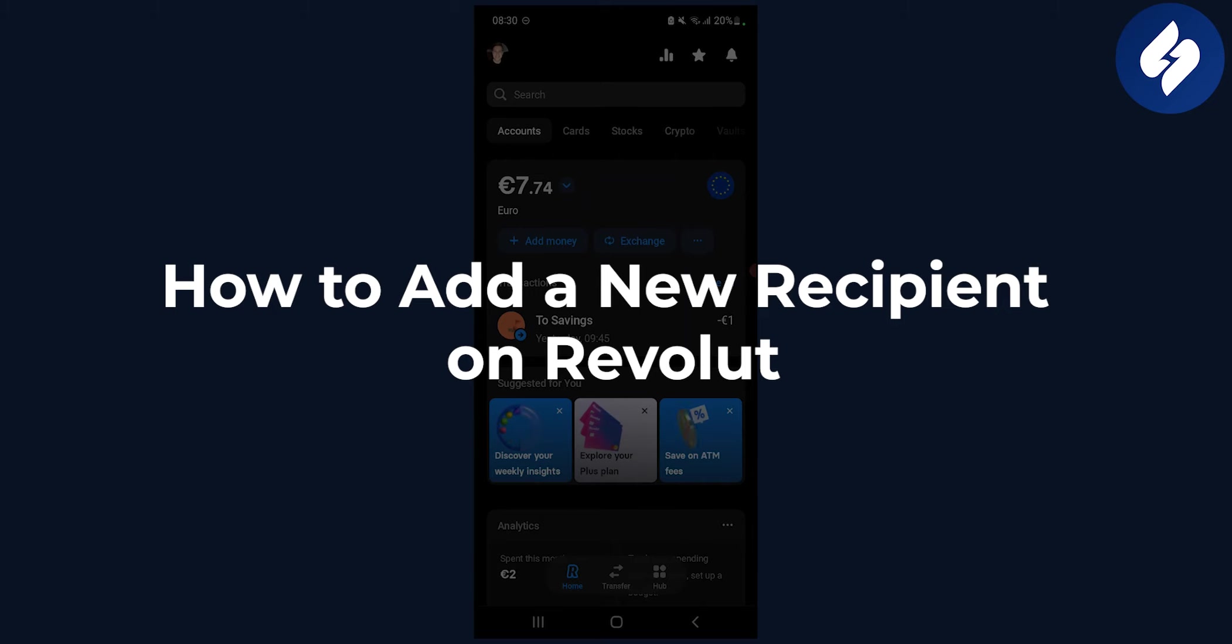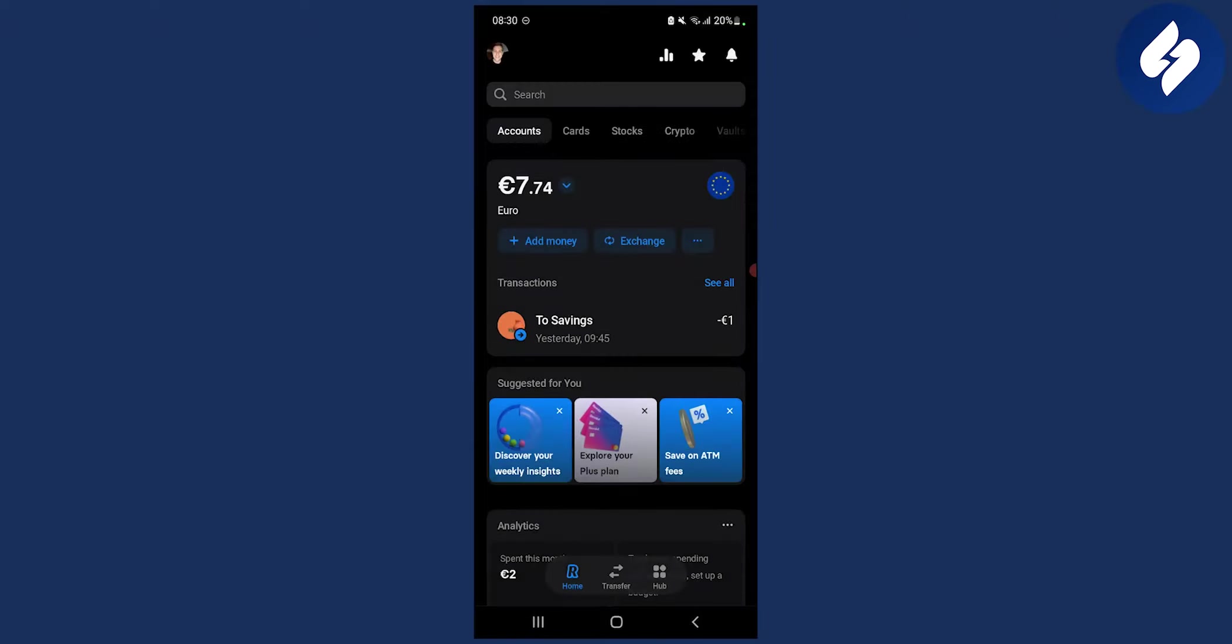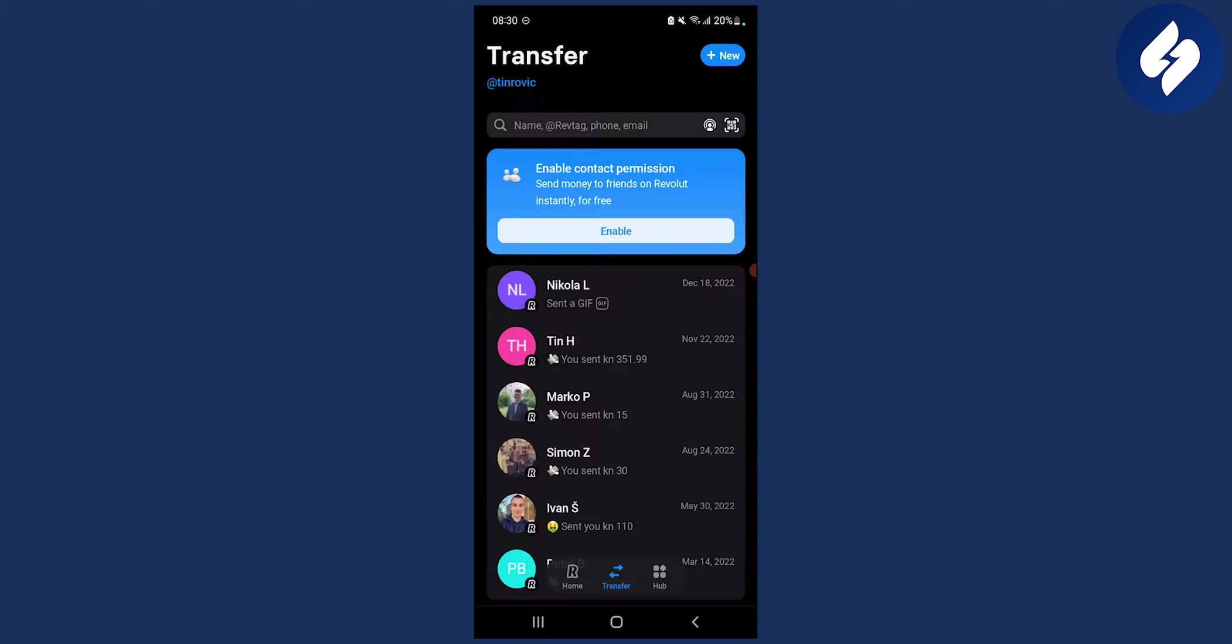First of all, what you need to do is go to the middle button down below which says transfer. So here you have transfer and then from here you can add a recipient.